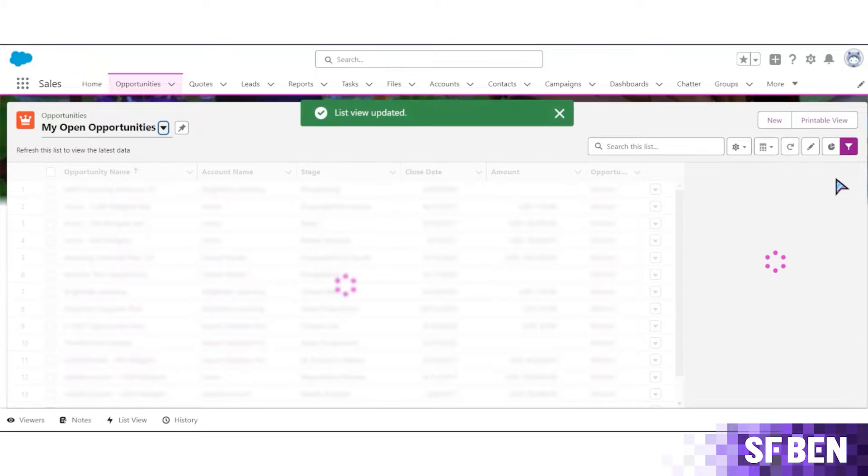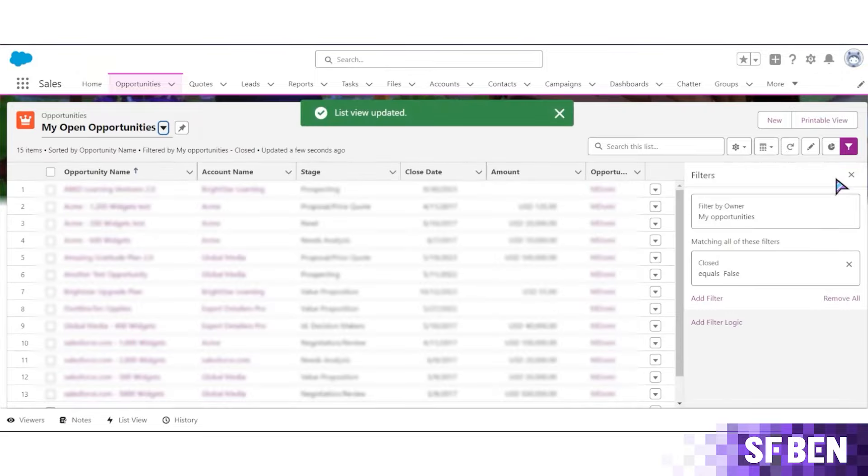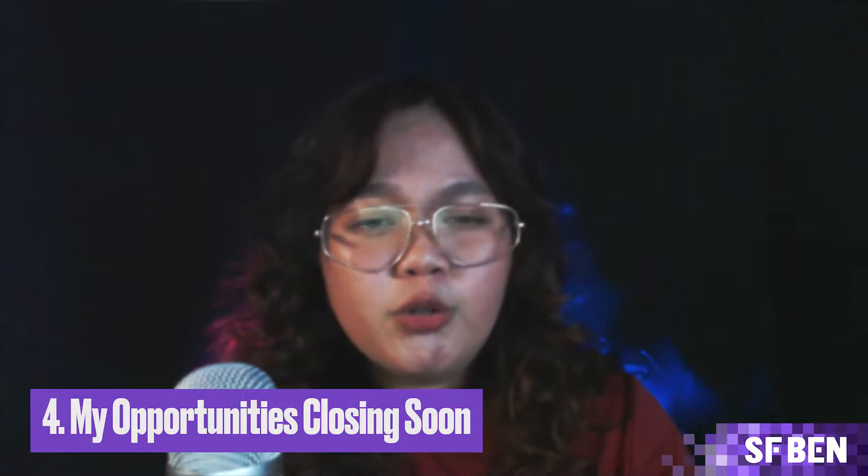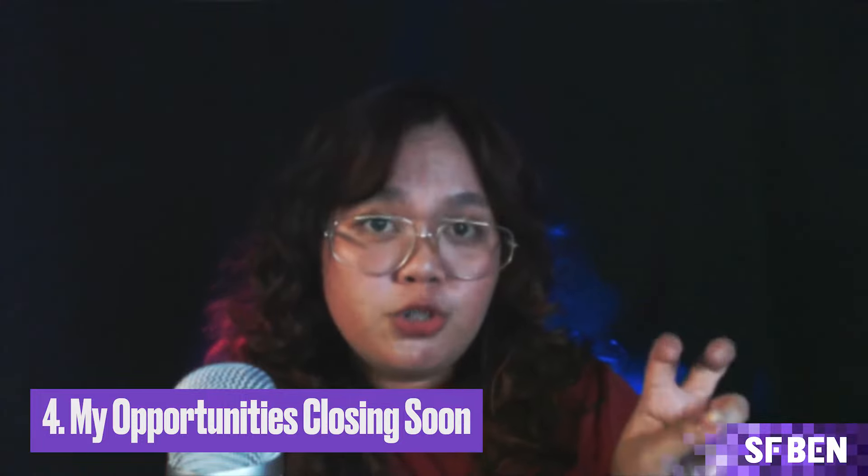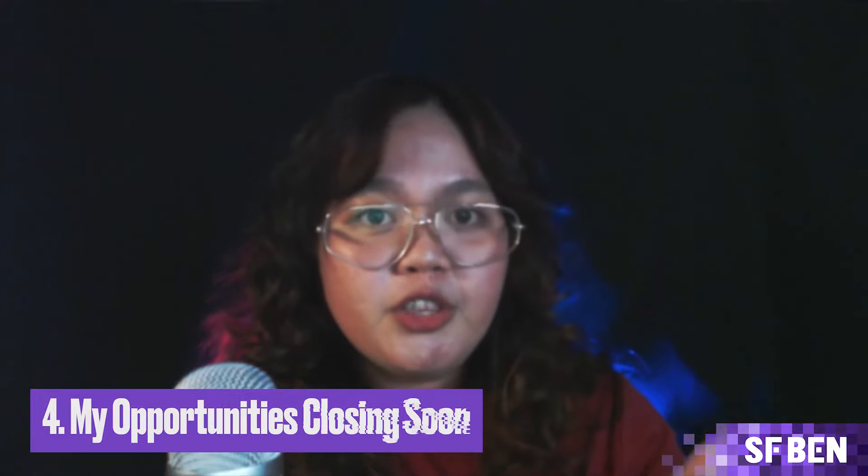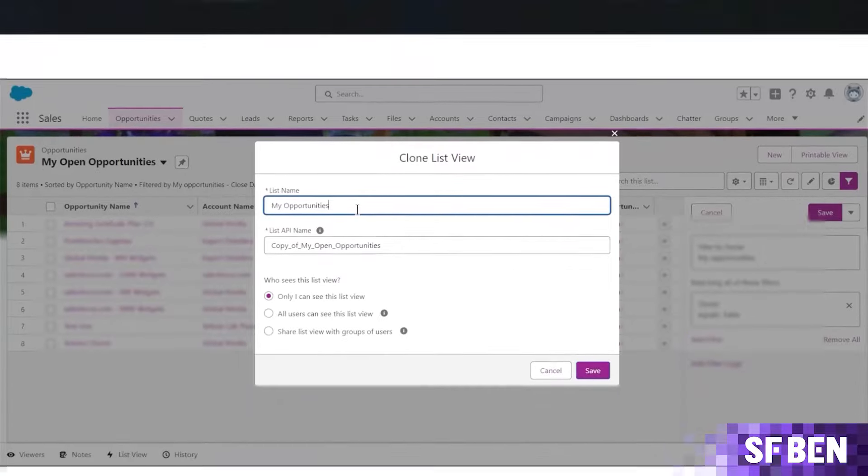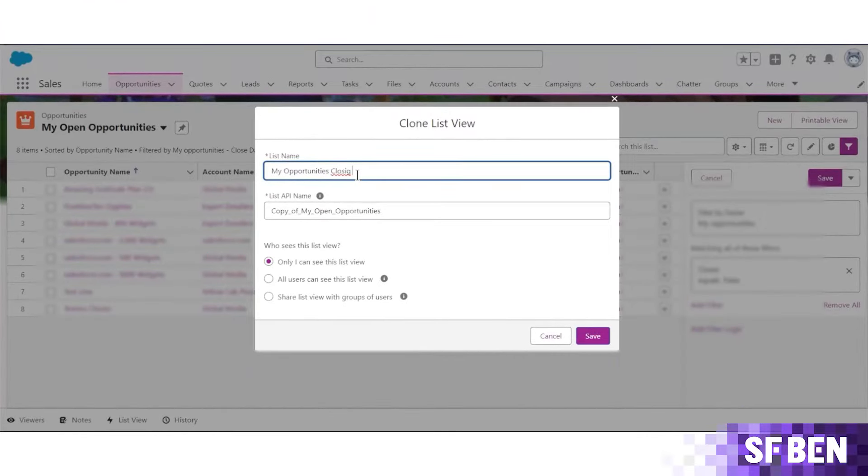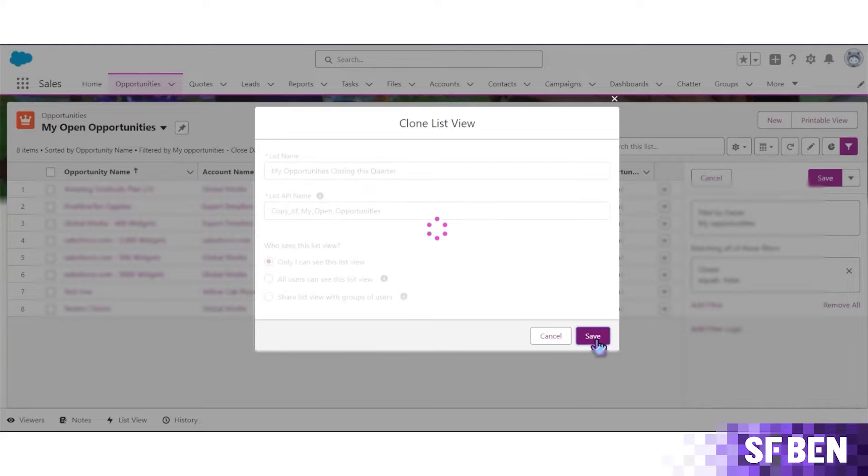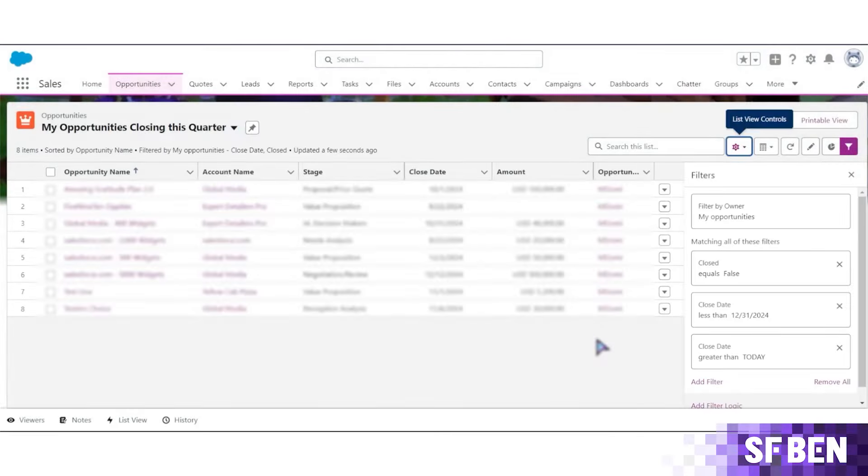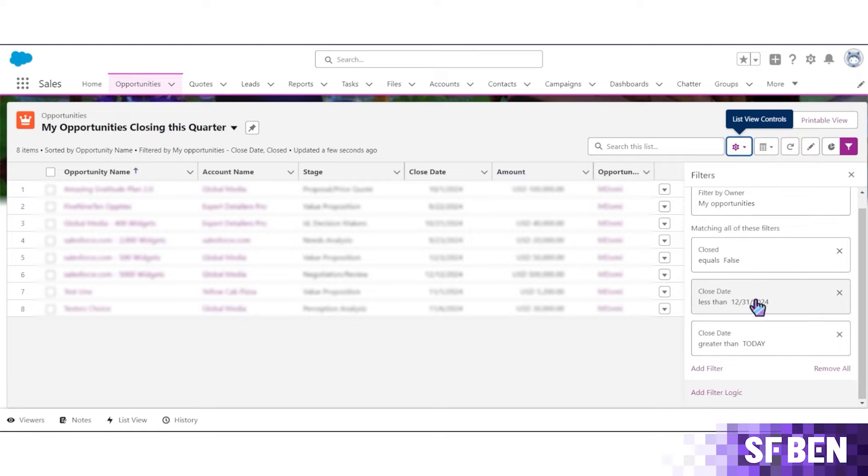The next one is My Opportunities Closing Soon. In this list view, you can replace Soon with your team's working time period, something like this quarter or this year. This will depend on the length of your sales cycle and the expectations of the management team. This is useful as it shows opportunities closing in a specific time period and helps prioritize upcoming deals.